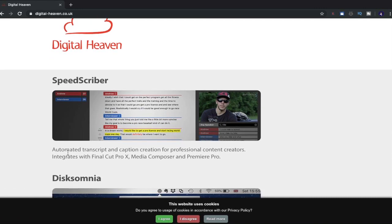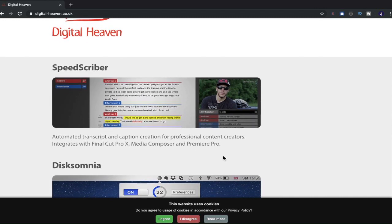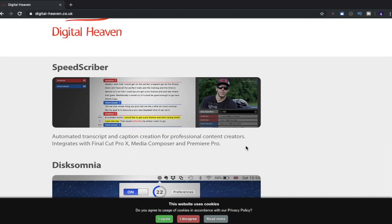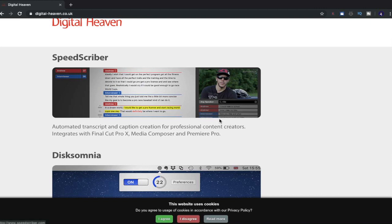You can see already there's an automated transcript and caption creation for professional content creators. Integrates with Final Cut Pro 10, Media Composer, and Premiere Pro. That isn't even just for Final Cut Pro 10 as well. That's for Media Composers and Premiere Pro as well. That's amazing. Didn't know that was available there. That'd be really cool to have a look at.